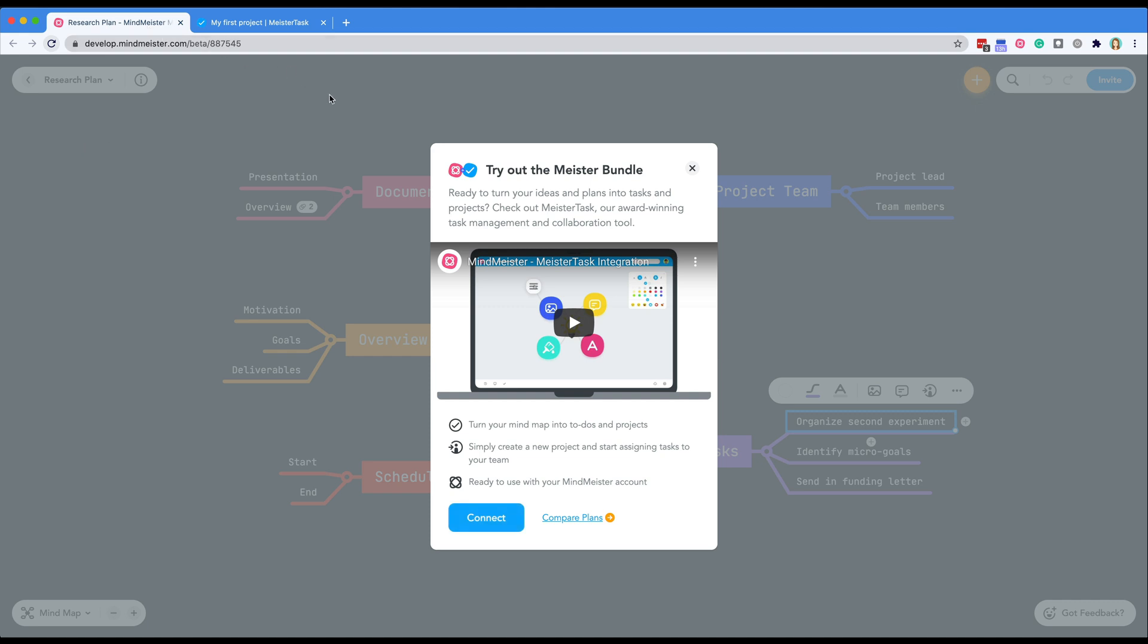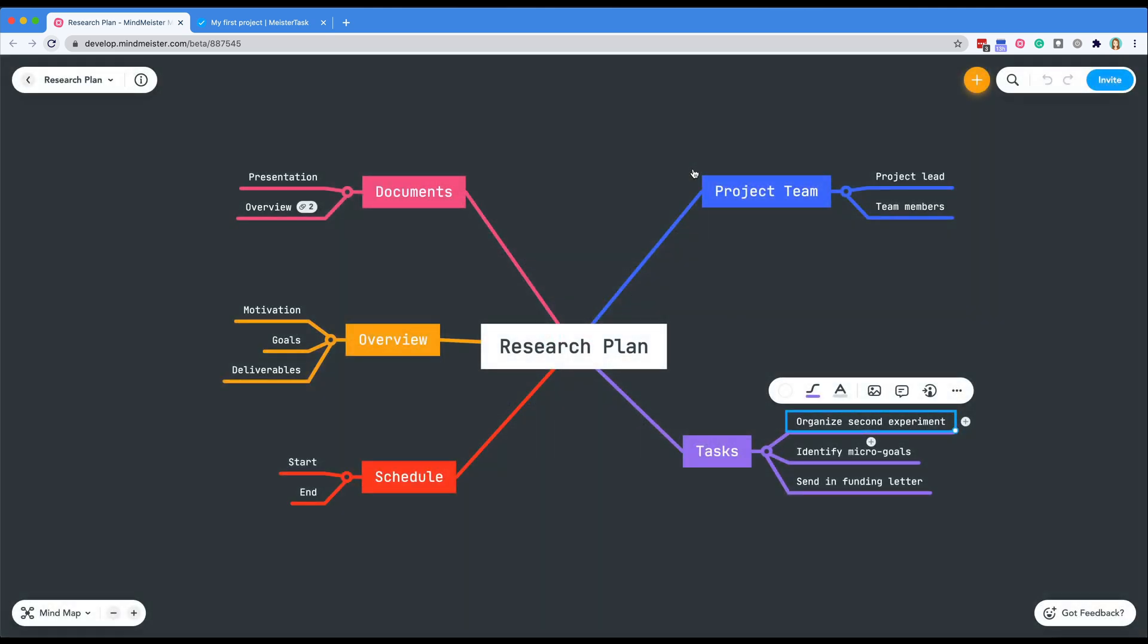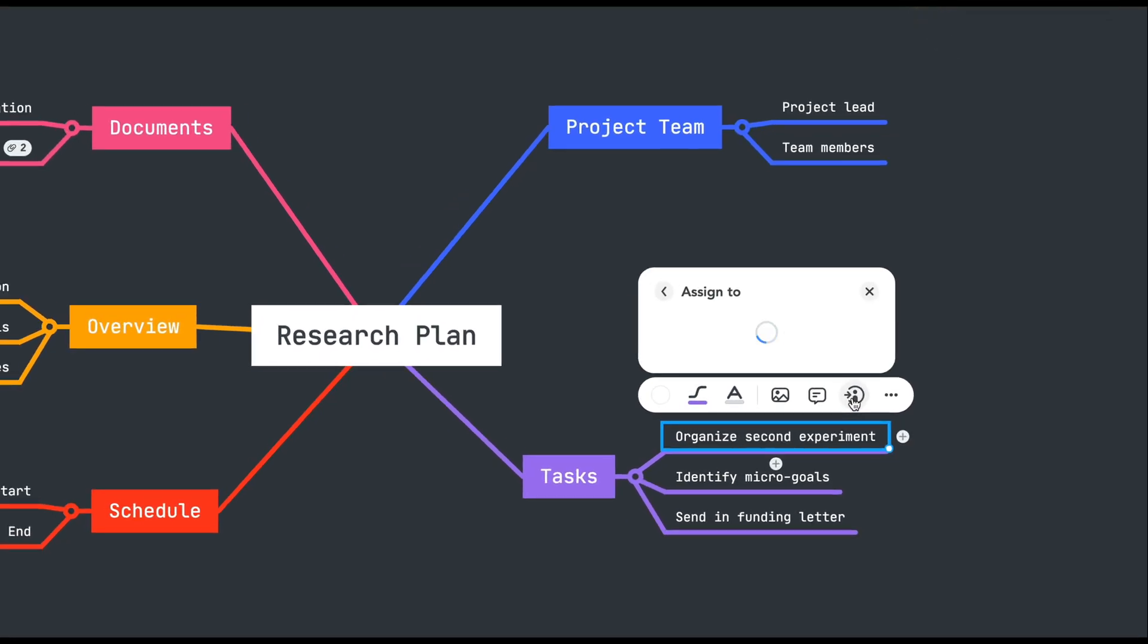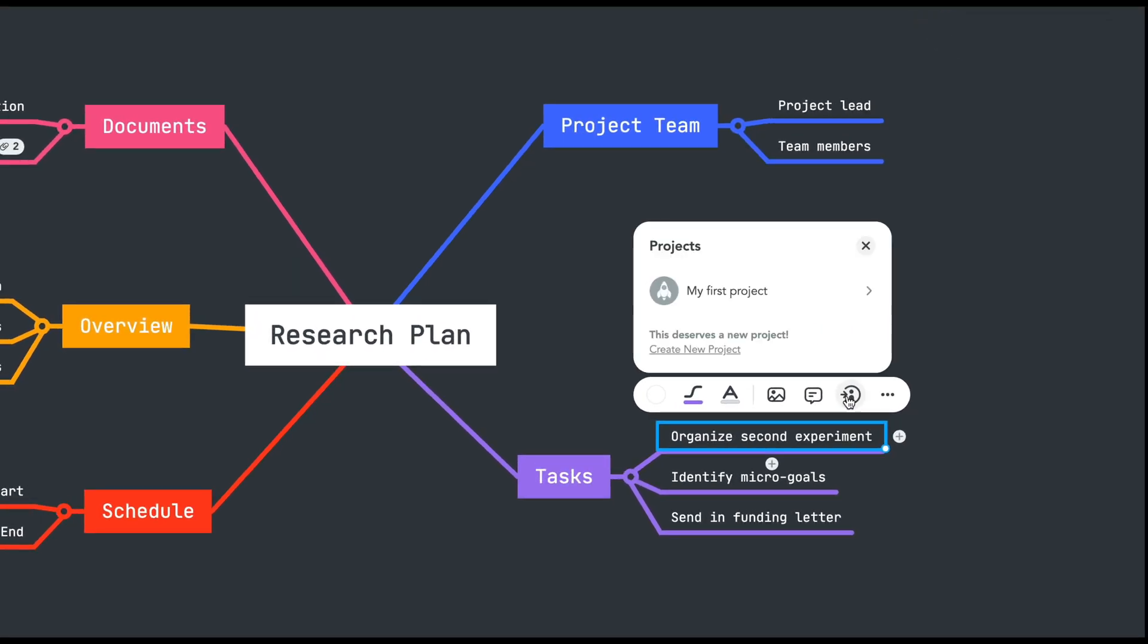Now that you've connected your MeisterTask account you can assign tasks to any project board, project section, and contributor. To do this create a new project here or select an existing project.